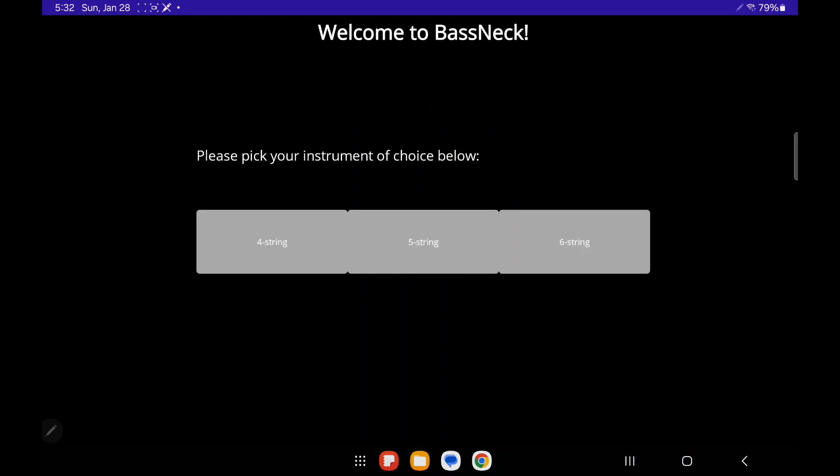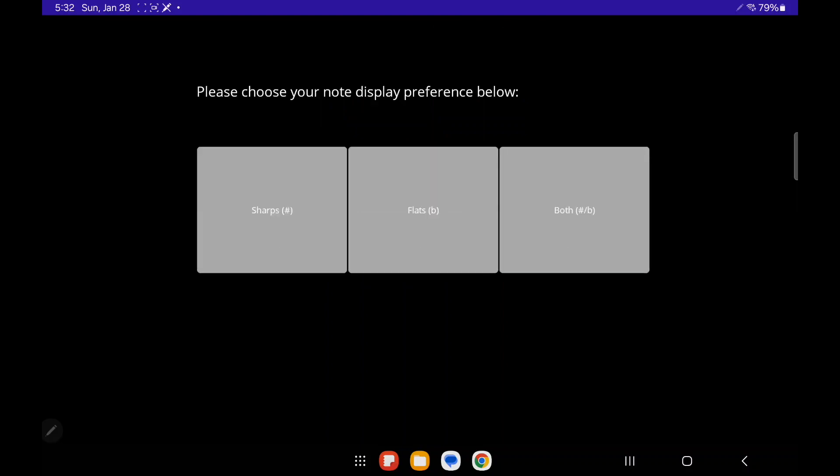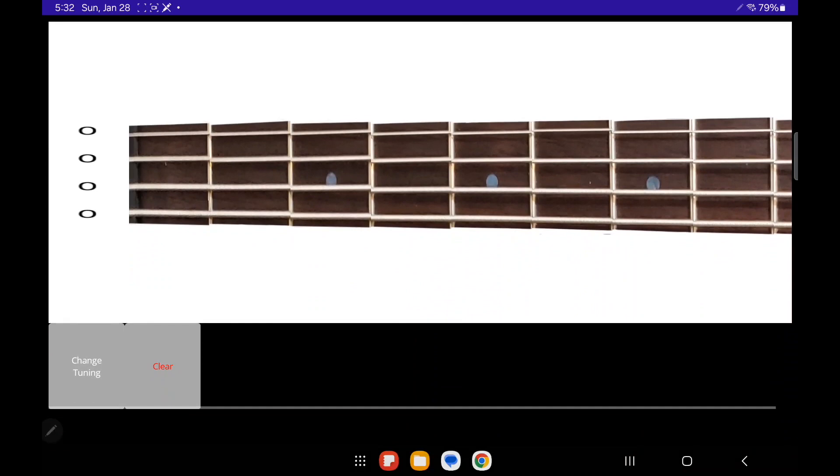These are the different string options. Let's go ahead and choose 4-String and Sharps for the note display preference.